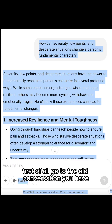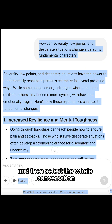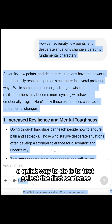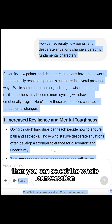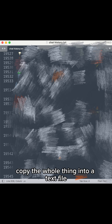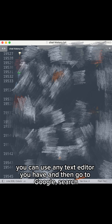First of all, go to the old conversation you have and then select the whole conversation. A quick way to do it is to first select the first sentence and then press Ctrl, Shift, and Down. Then you can select the whole conversation. Copy the whole thing into a text file — you can use any text editor you have.